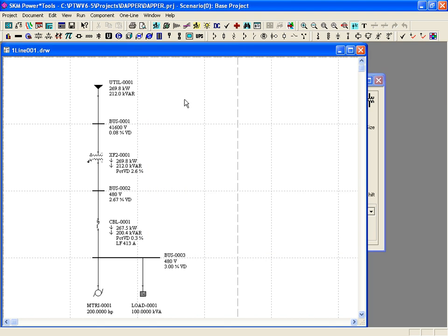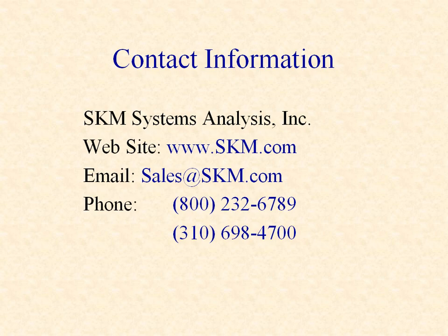For more detailed instruction on the Power Tools for Windows interface, refer to the PTW Overview Tutorial. This concludes the DAPR tutorial. For additional information, contact SKM Systems Analysis toll-free at 800-232-6789, visit our website at www.skm.com, or send an email to sales at skm.com.